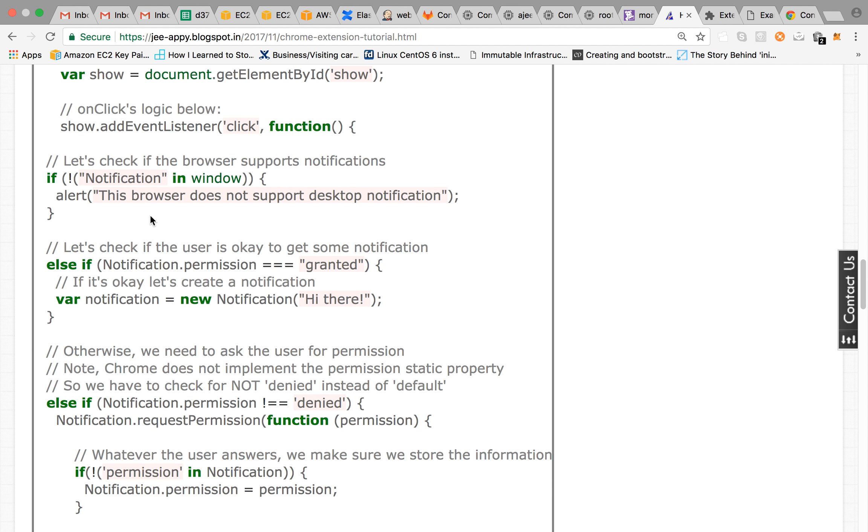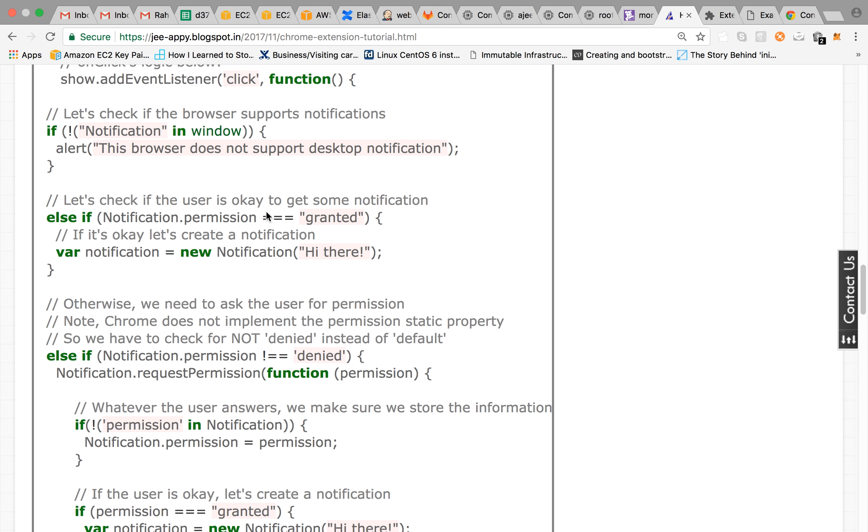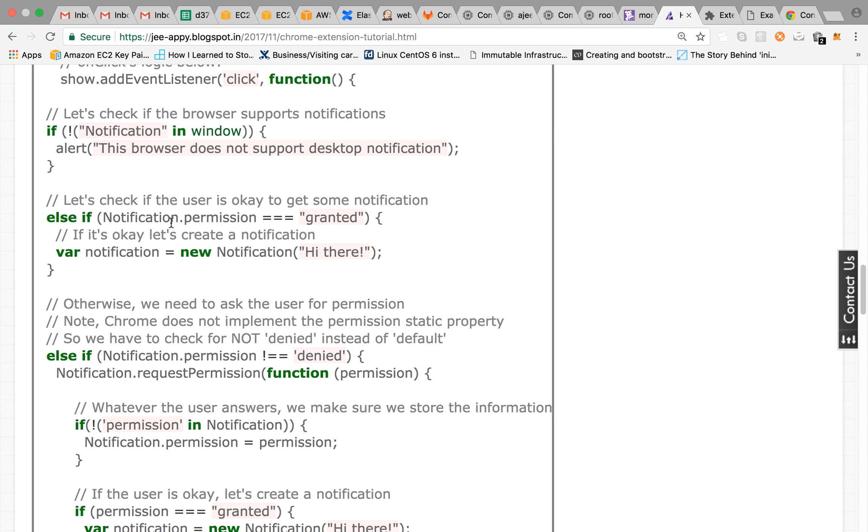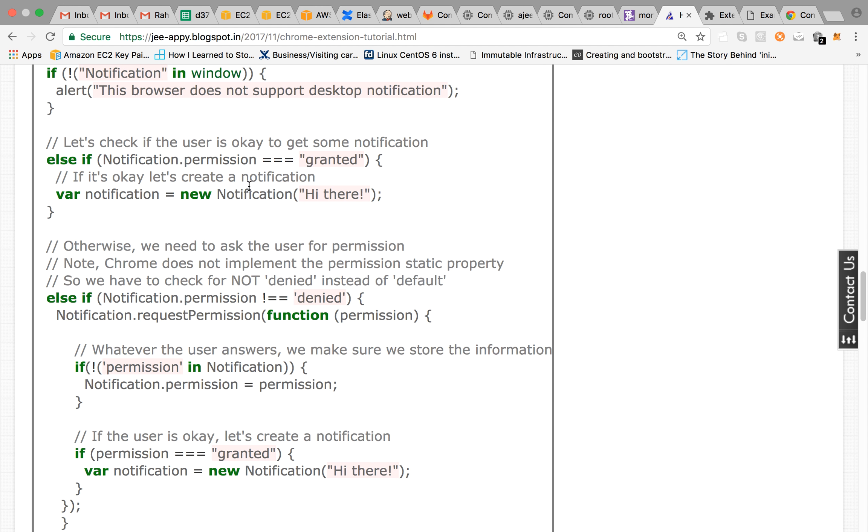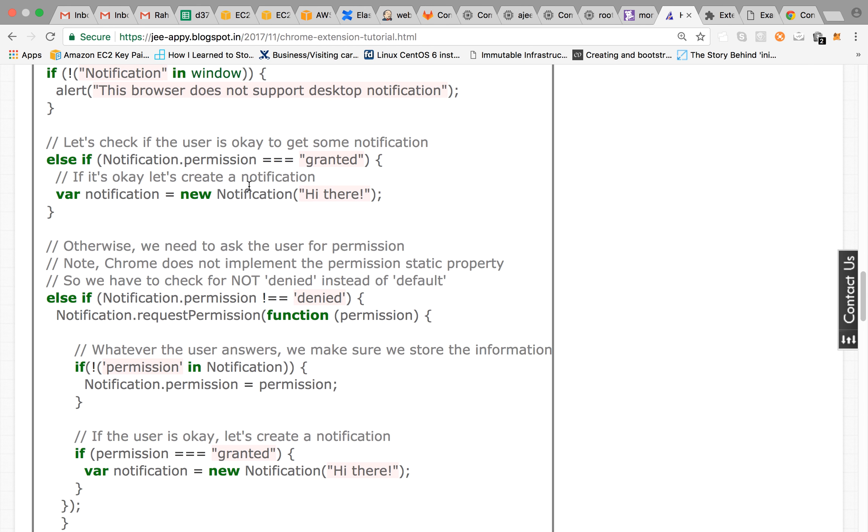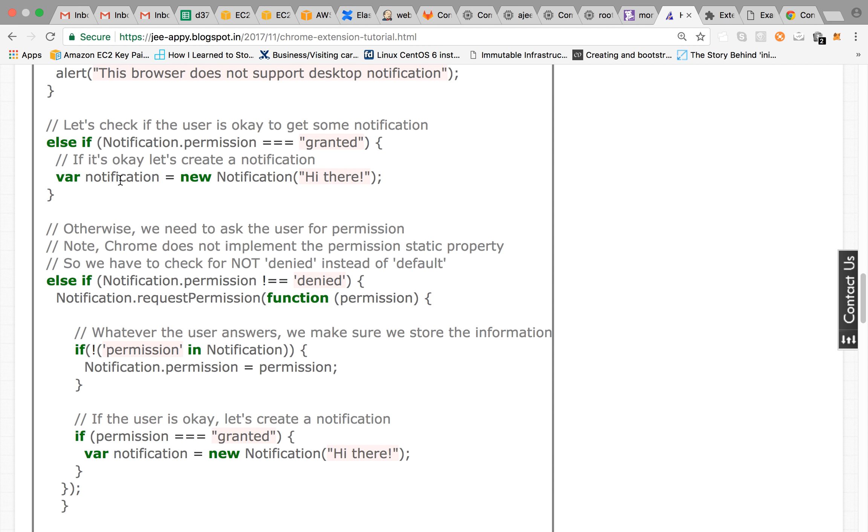On click, if your browser doesn't support notification then it will check for it and it will give you an alert this browser does not support desktop notification. Let's check if the user is okay to get some notification. Then if permission is granted then we are creating a notification which says hi there.